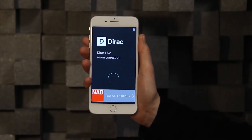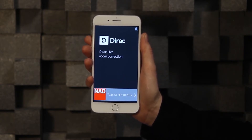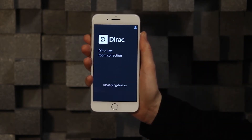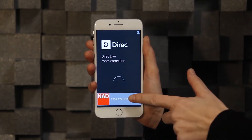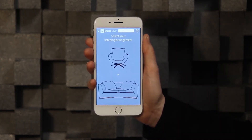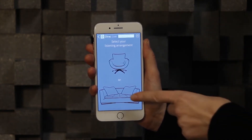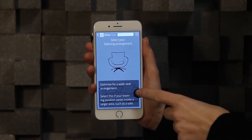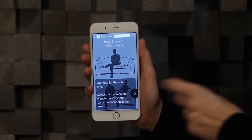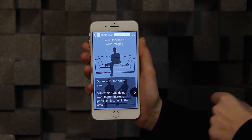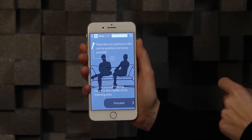The application will scan your network for compatible hi-fi devices. This list can be refreshed by pulling it down. Select your device, and next you will select a listening arrangement for which you want to calibrate. The chair represents a more confined area where you measure 9 positions in total, whereas the sofa setting represents a wider setting for one or more persons, where you measure 17 positions in total.